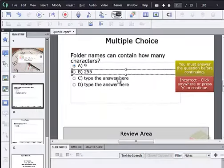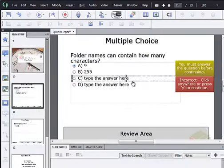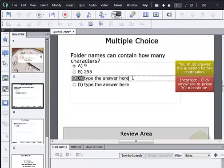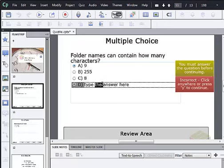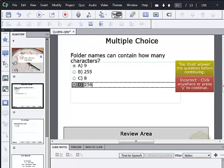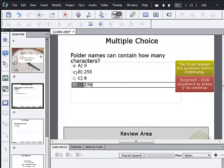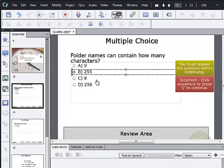I now have two additional answers here that I'm going to fill in. And then the last thing we want to do with this slide is to set the correct answer, which we do just by clicking on the correct answer from our list of choices.